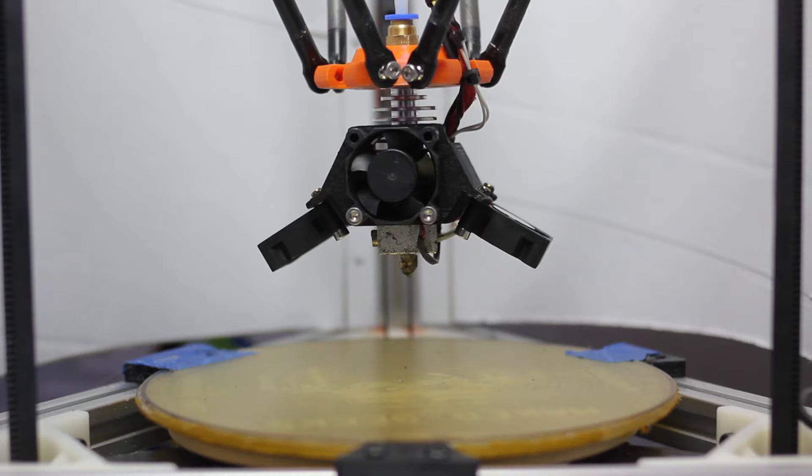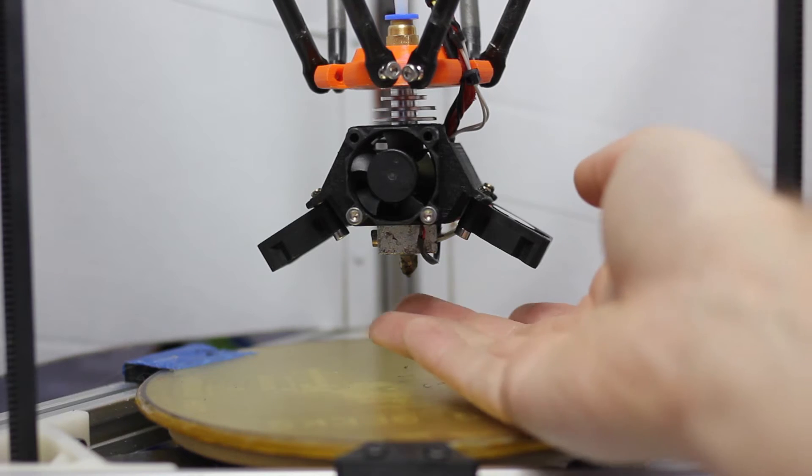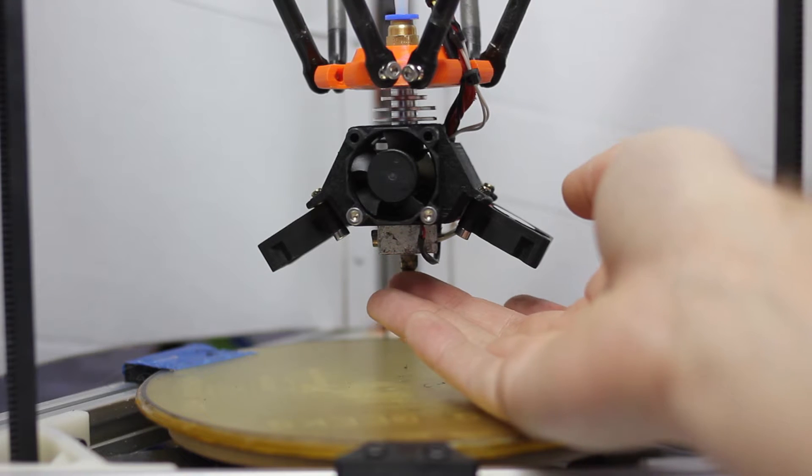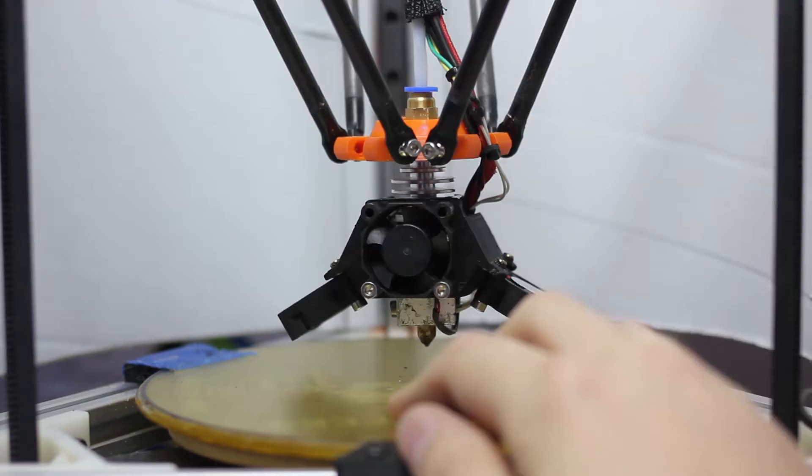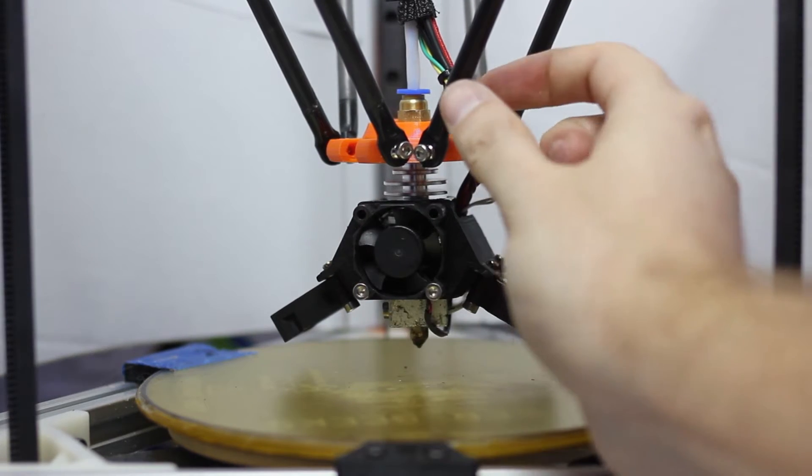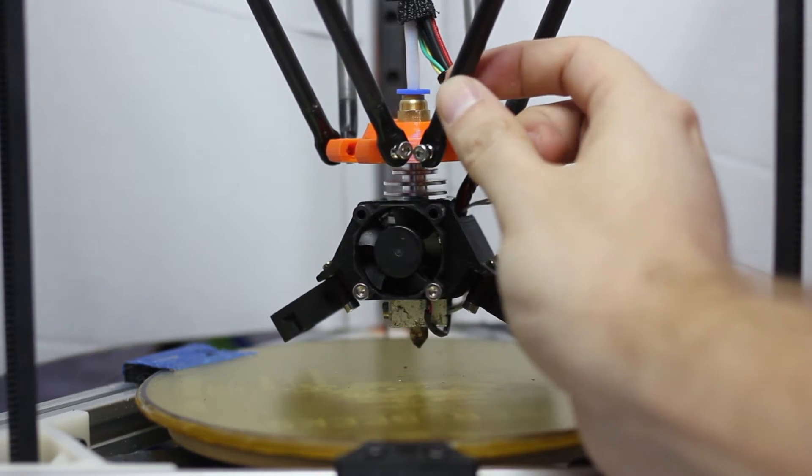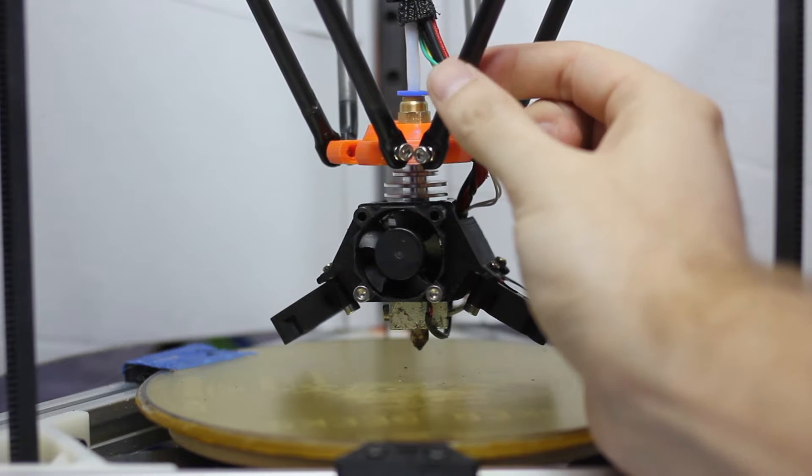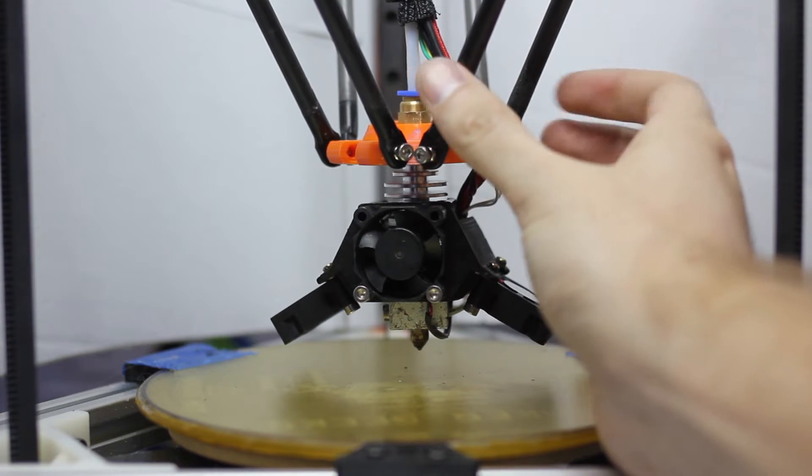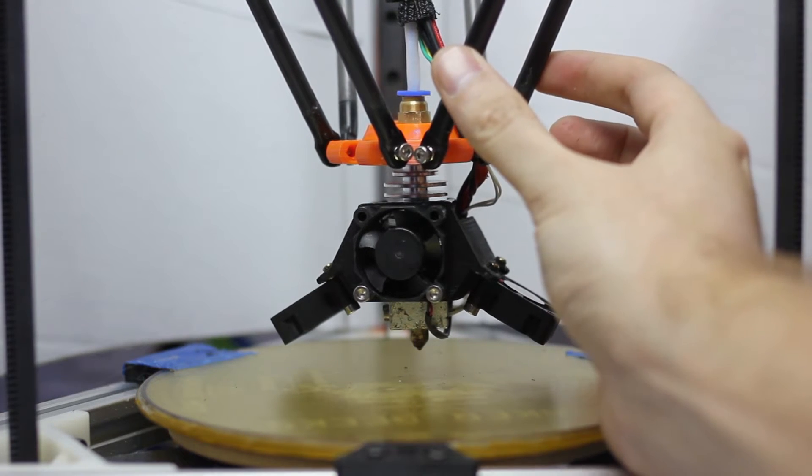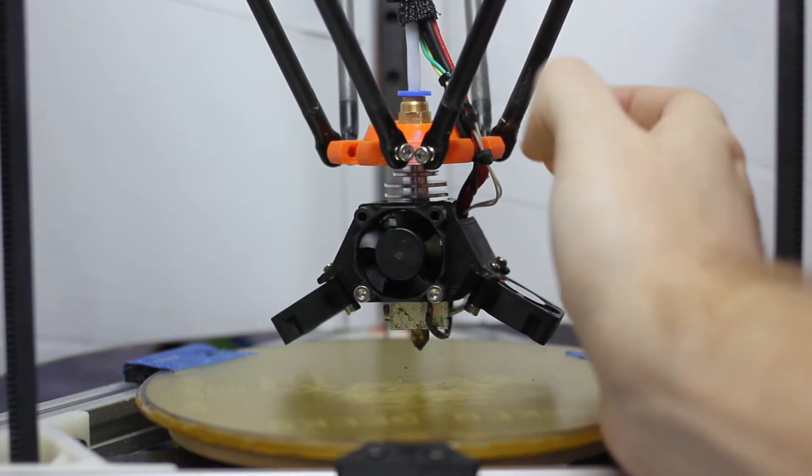First problem I want to deal with is this play. That problem is being caused right here from these ball joints. So I got some new ones and a new way to install them that I think will improve that play quite a bit.